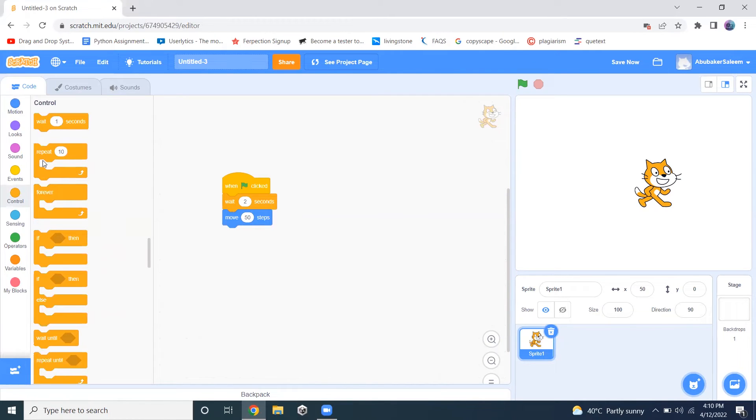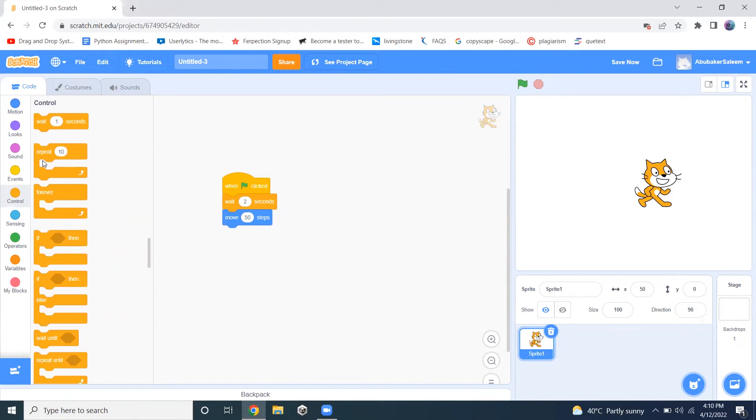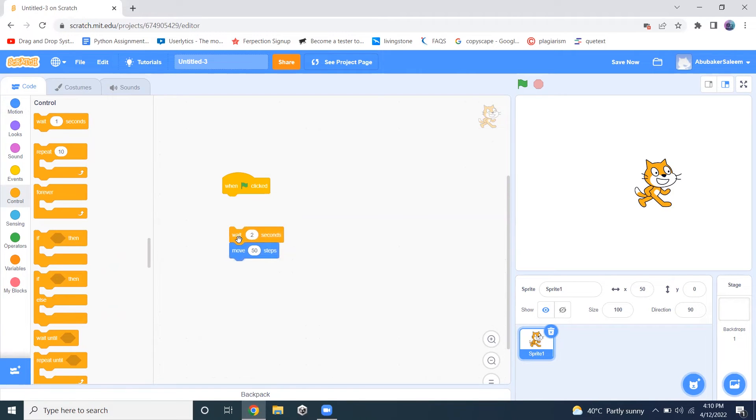Repeat is used to repeat any task for a certain amount of time. For example, if you want to repeat some task 10 times, you can do it using this repeat loop. And if you want to repeat something forever, you can use this forever loop. I will be discussing both of them.